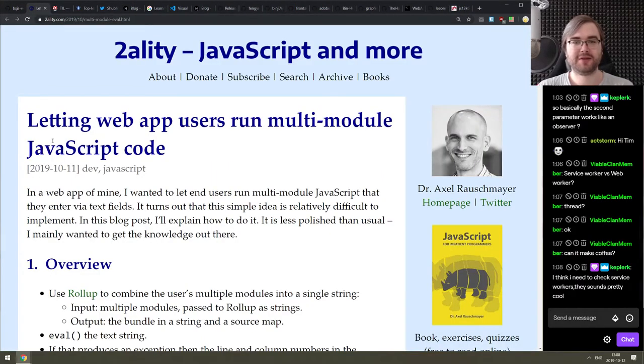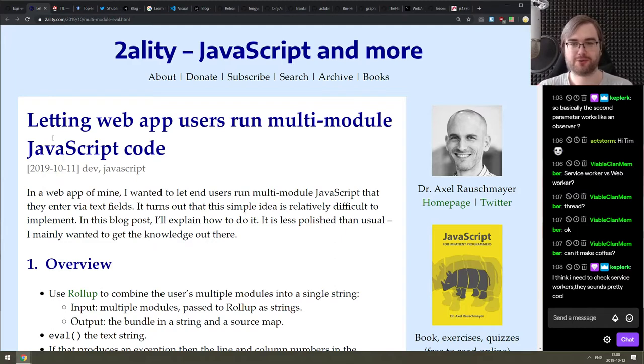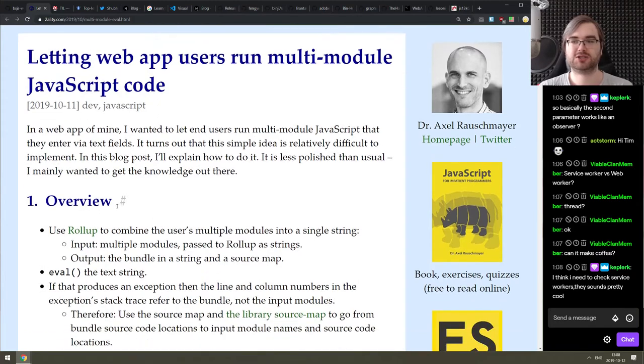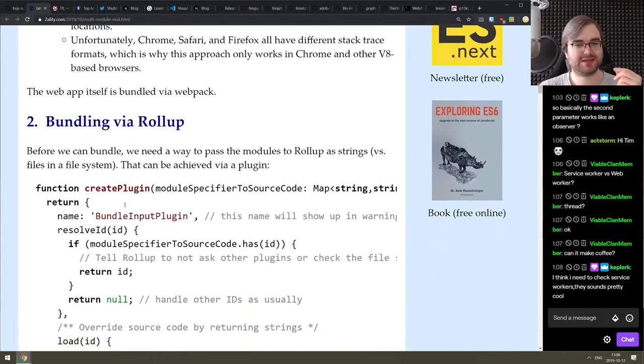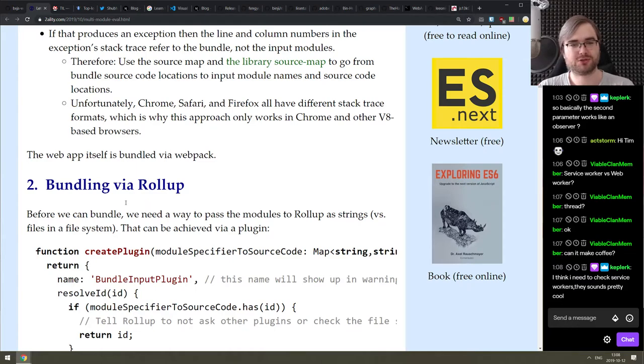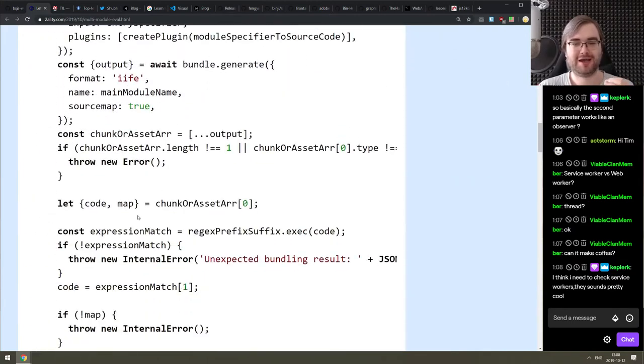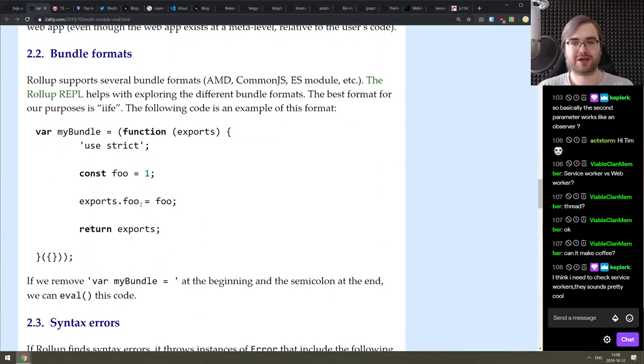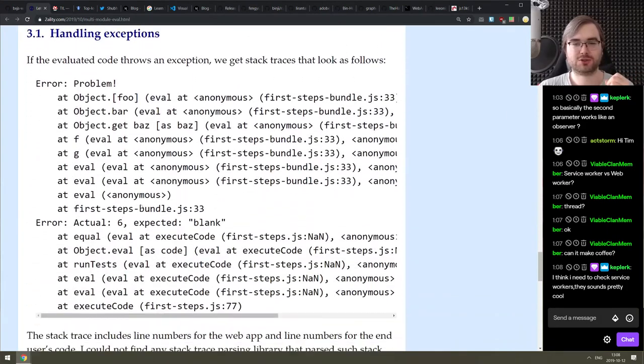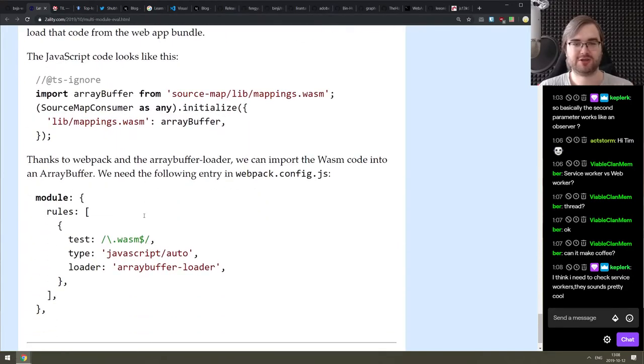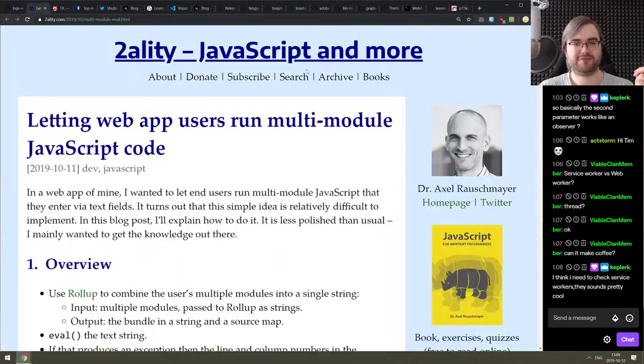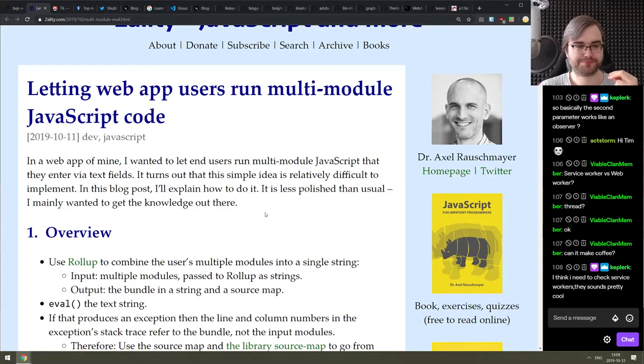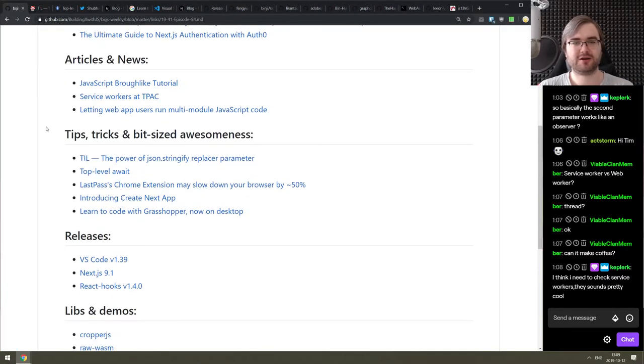And the last thing we got here for the article section is letting web app users run multi-module JavaScript codes. This is a pretty interesting write-up on essentially allowing your users to compile the code directly in the browser and executing it in place. In this case, using Rollup to do that. And you would think it's very easy, right? Just give a few input fields and then roll them up into a bundle and then just run it in the browser. Seems straightforward. But there's actually a ton of intricacies involved.